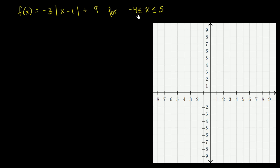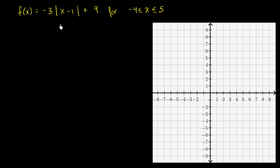I encourage you to pause this video and try to graph this on your own. You could graph this by just trying out different x values and plotting the corresponding f of x values. But really think about the structure of this expression — think about where it hits a maximum or minimum point, and where the vertex would actually be. Let's look at this holistically before we even try some points.